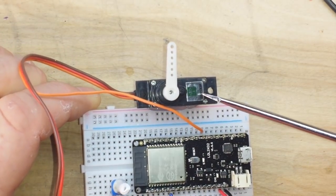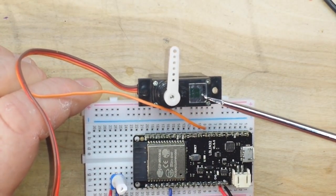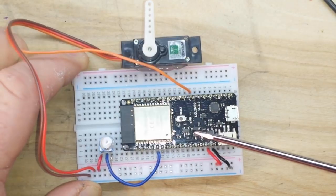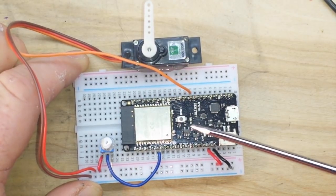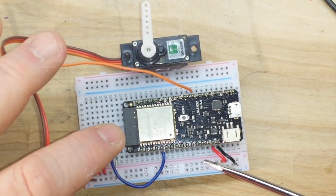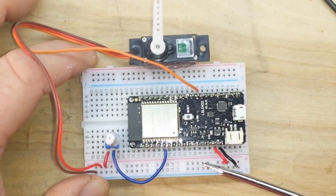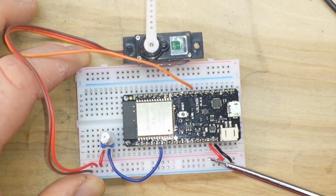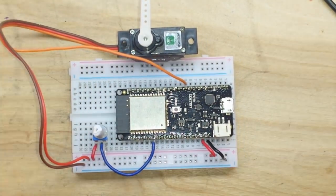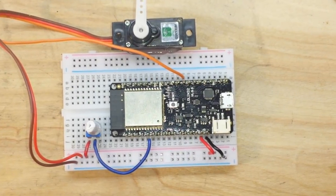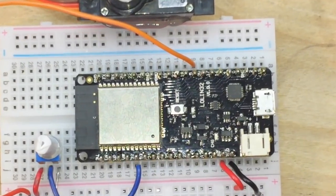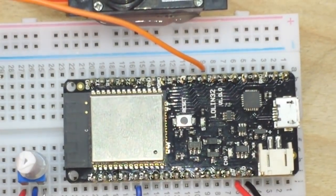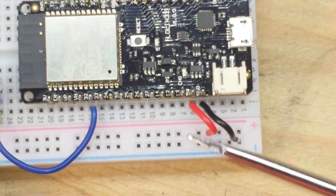This is just a standard micro servo using our ESP32 and a regular old potentiometer. There's really not much to this, it's pretty simple. So I'm going to zoom in here and we're going to go over the wiring for this, which is really simple.